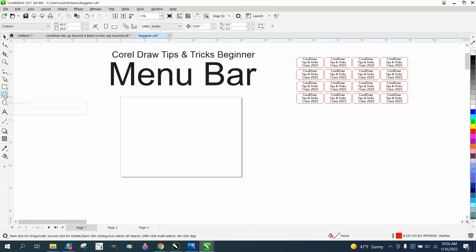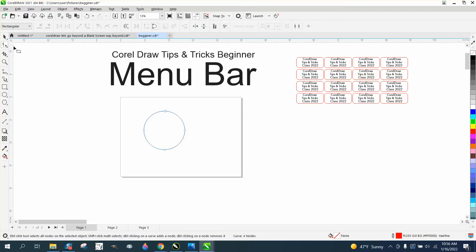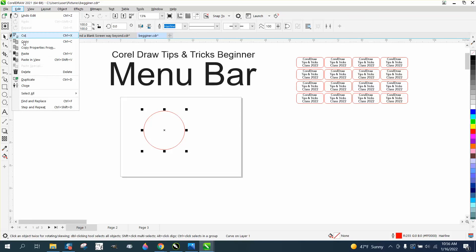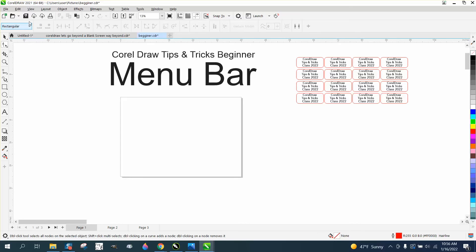This will also work with nodes. Draw an ellipse, turn it into a curve, grab the Shape tool, select it, and give it a lot of nodes. If you have that selected, you can use Select All Nodes and it's going to select all the nodes. You can easily do that just by selecting them. So that's not a huge deal.